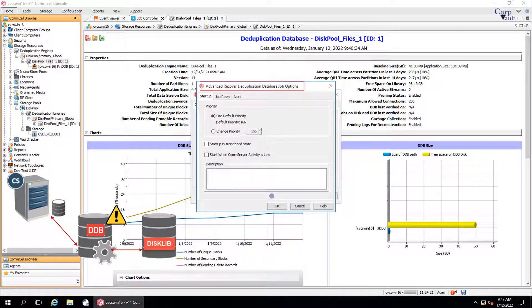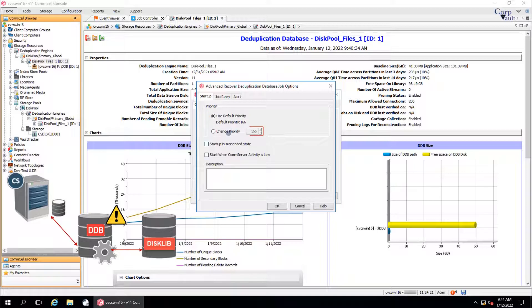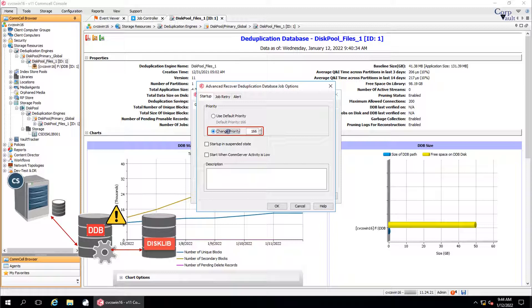Advanced recover DDB job options. Startup tab. Use default priority. The default job priority is 166. Use change priority option to modify the priority of a job between 0, which is highest priority, and 999 being the lowest priority.